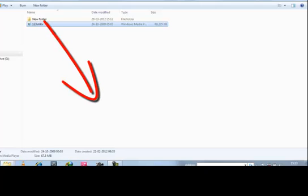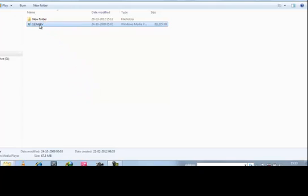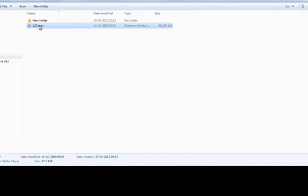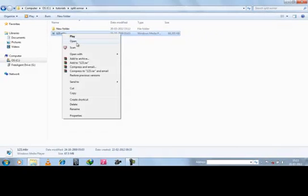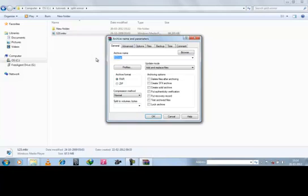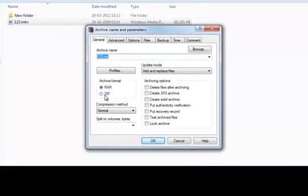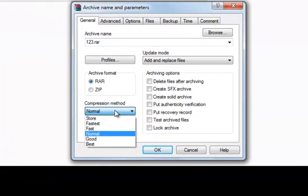You can download WinRAR from rarlab.com and just install it. It's a free software. After installing, just select the file, right-click, and select 'Add to Archive'. Now ensure the archive format is set to RAR and not ZIP.